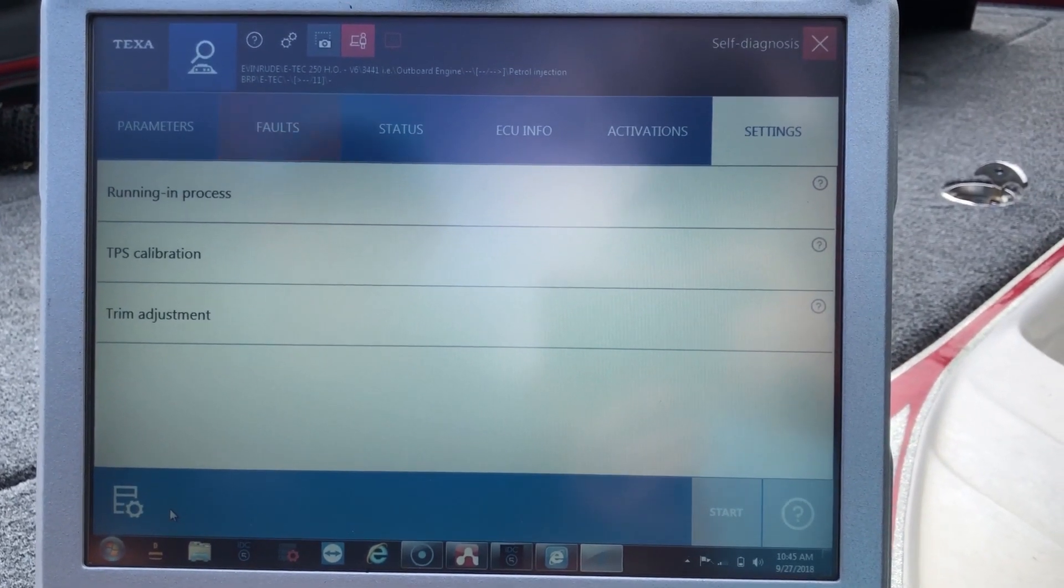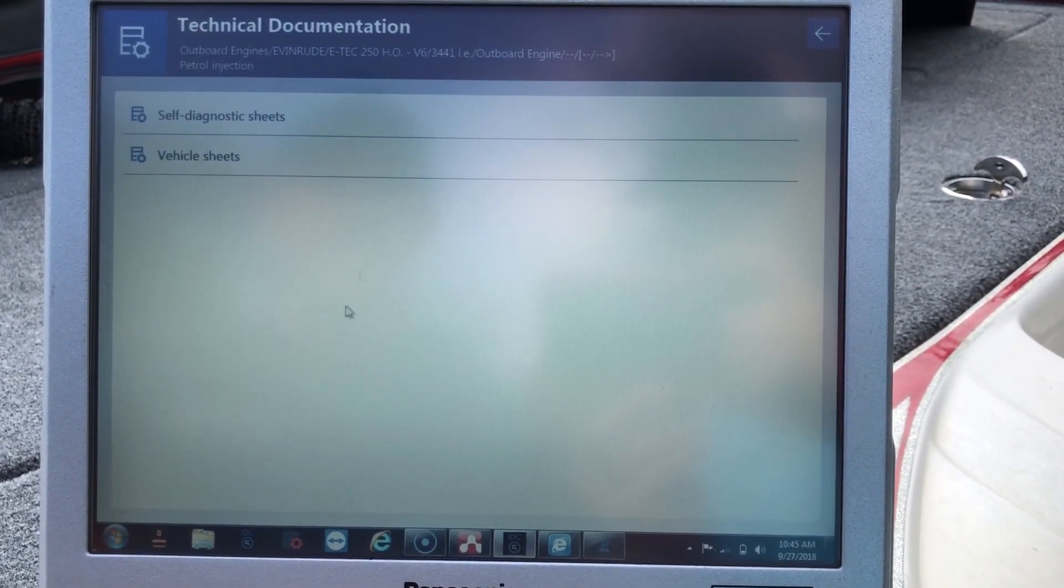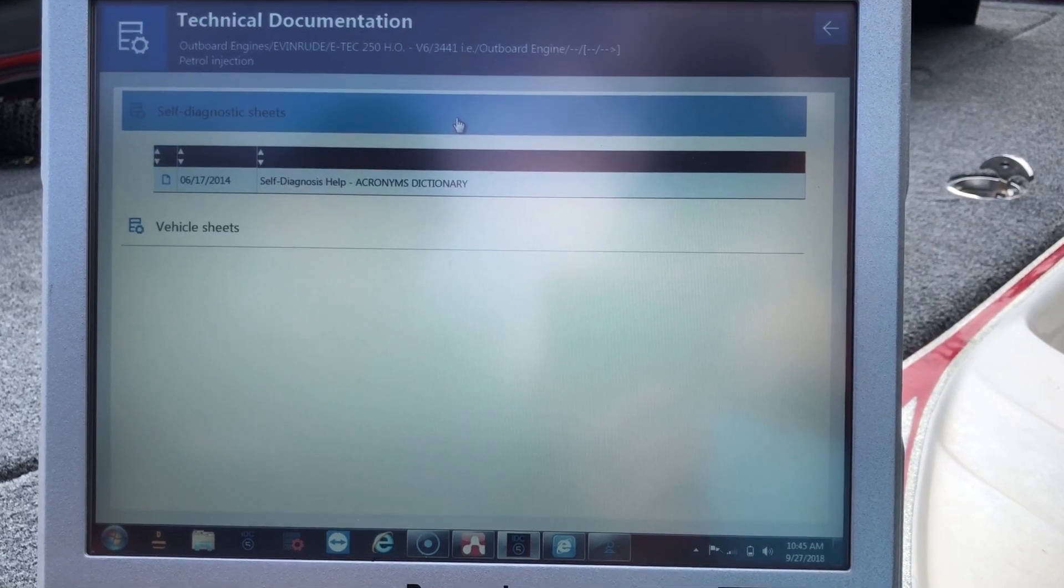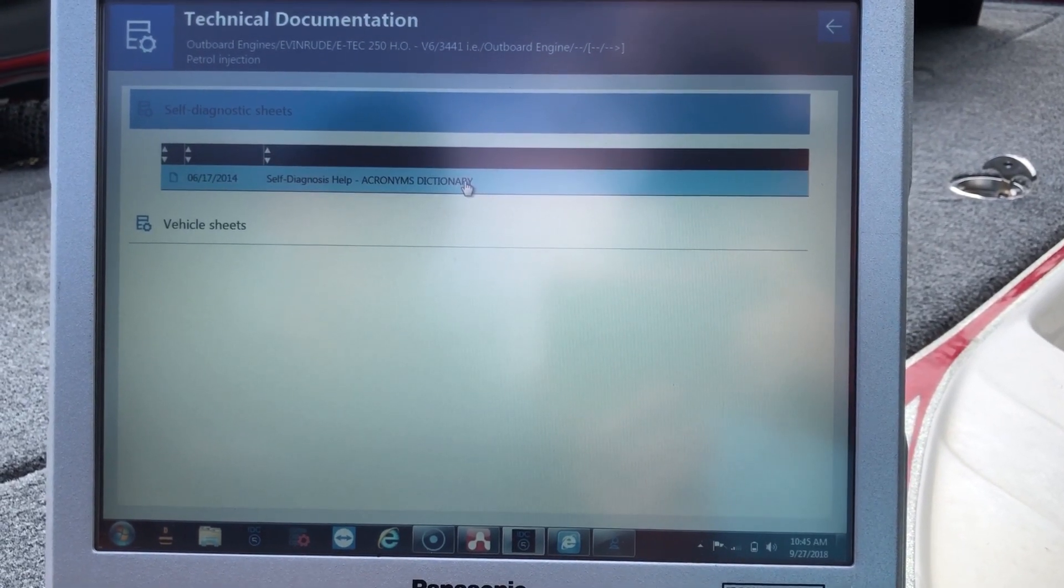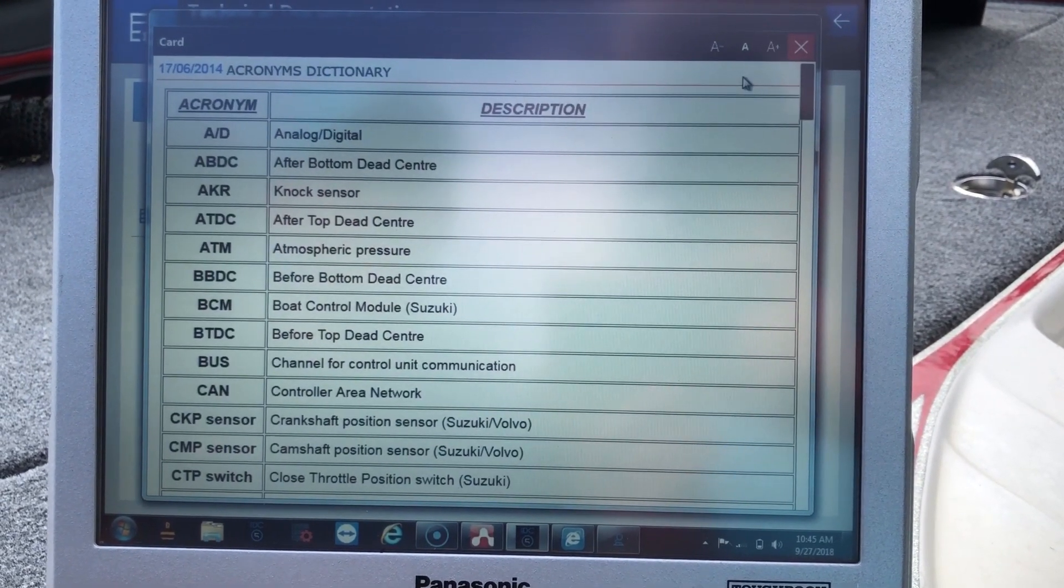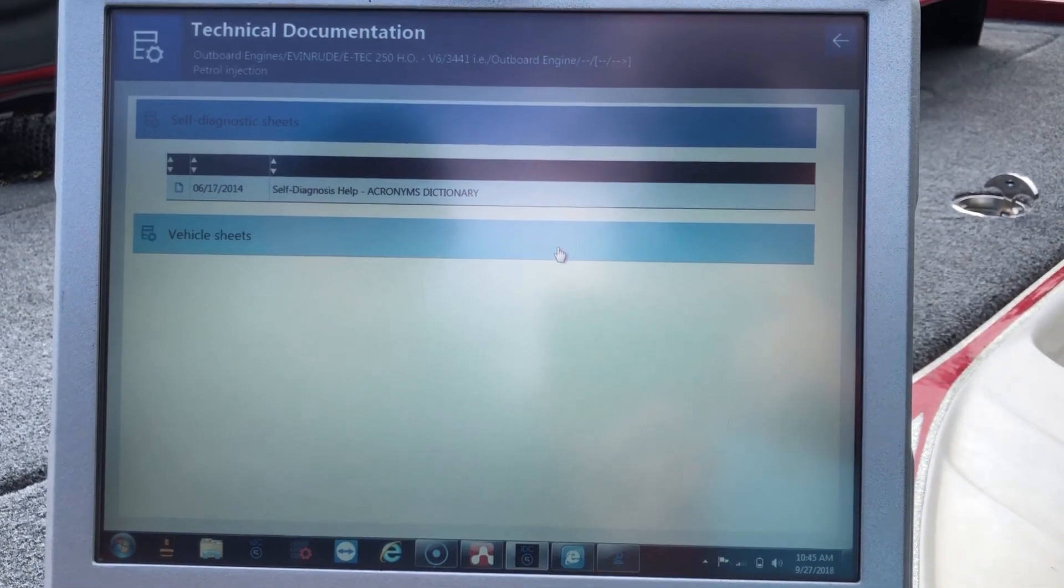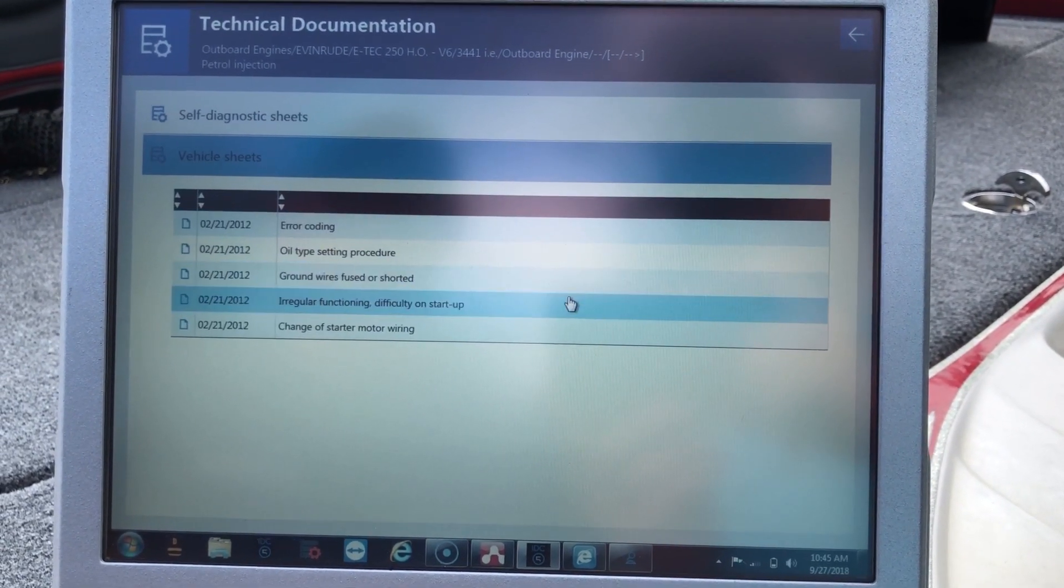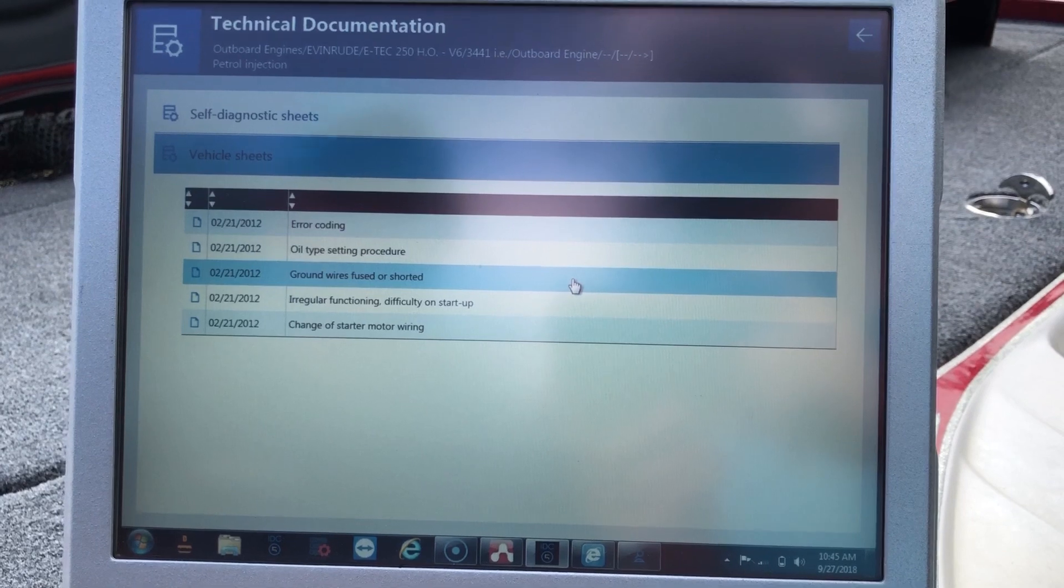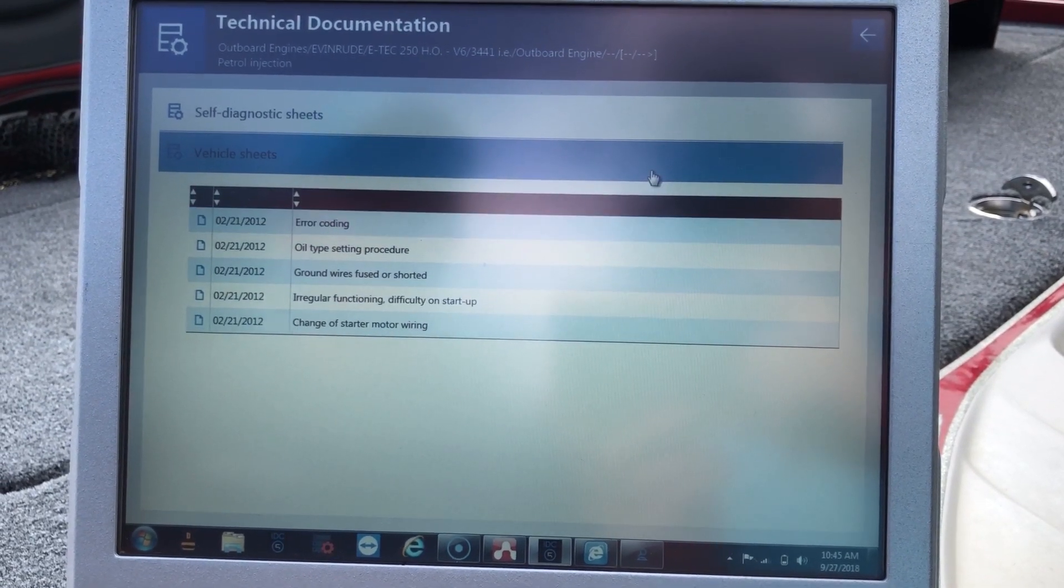If you go down here to this technical documentation, the self-diagnosis sheets will give you the acronyms and what they mean. Or you can go down here to the vehicle sheets and this will give you different information on air coating, oil type, and things like that.